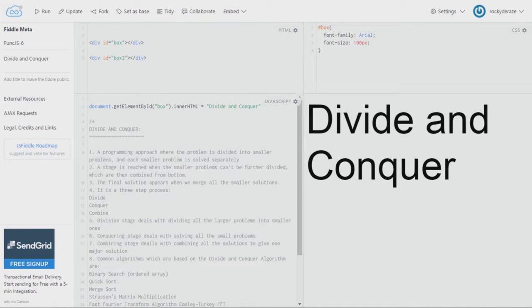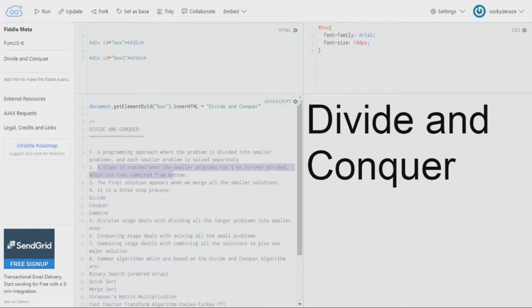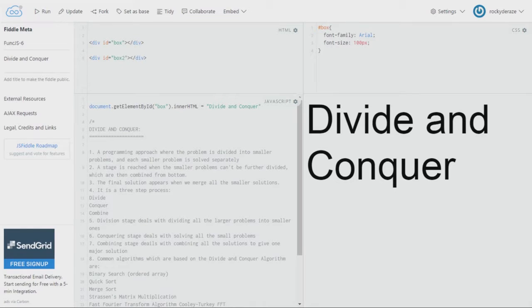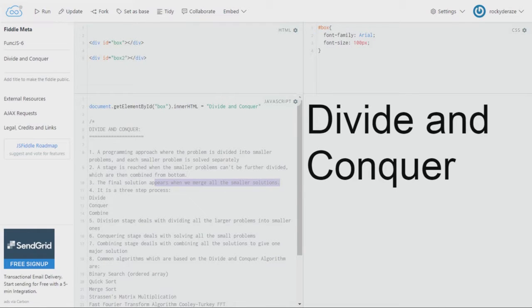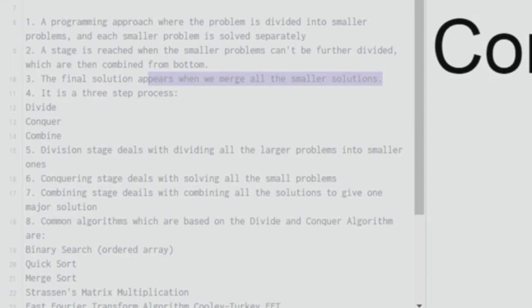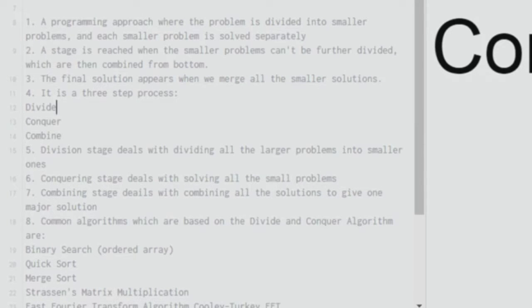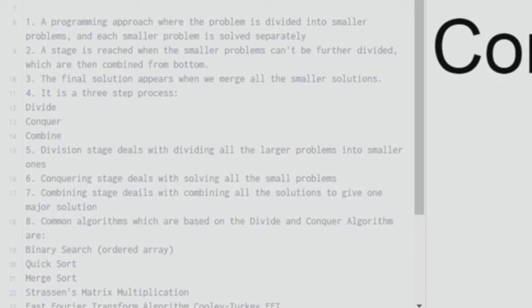The second point says that a stage is reached when the smaller problems can't be further divided. So that is when the combining starts from bottom. The final solution appears when we merge all the smaller solutions. So it is a three step process. The first thing you do is divide them - divide the bigger problem into smaller problems and then conquer them. And what conquering stage means is that you solve the problems and then combine.